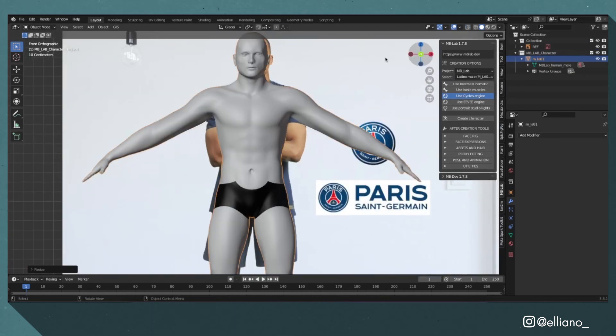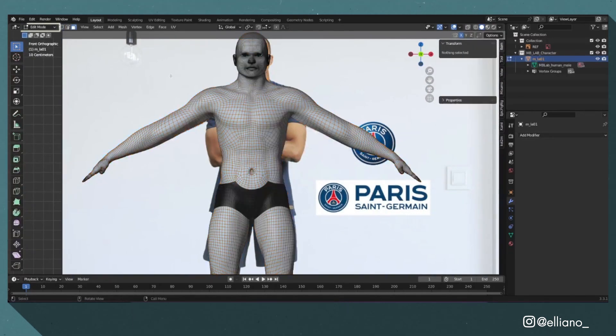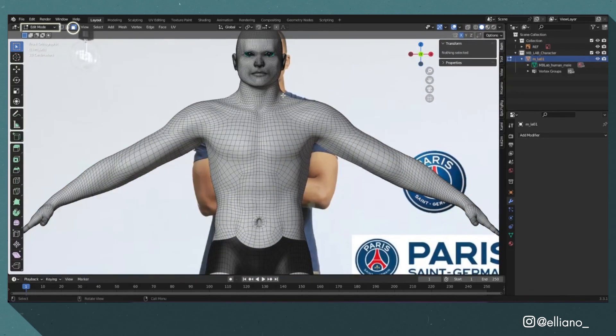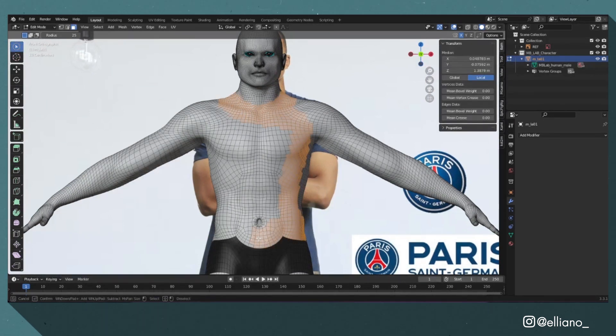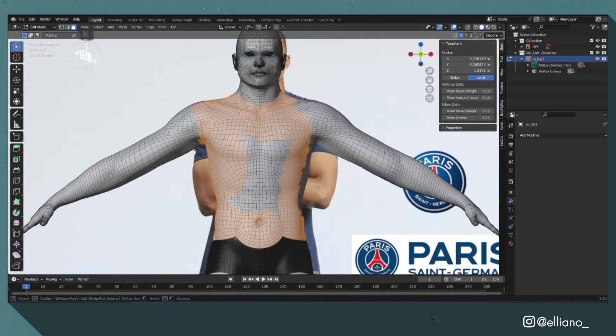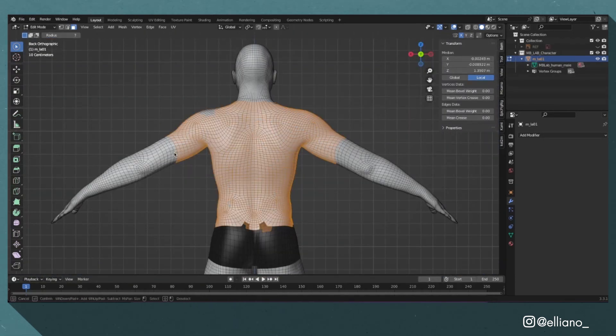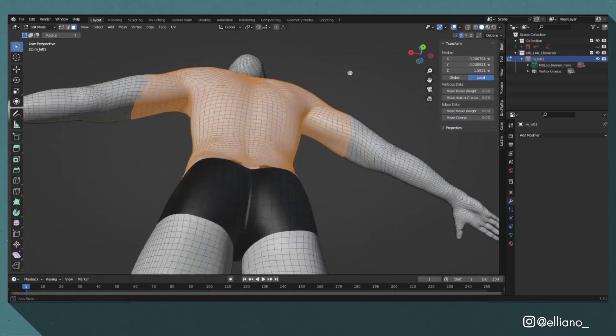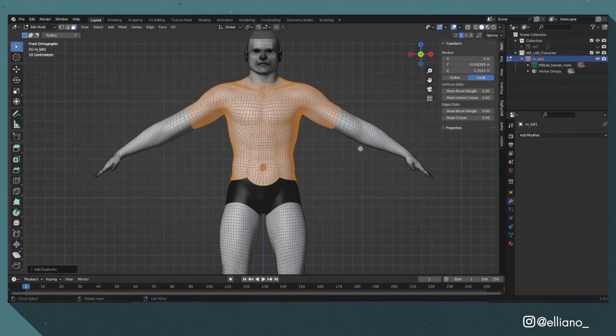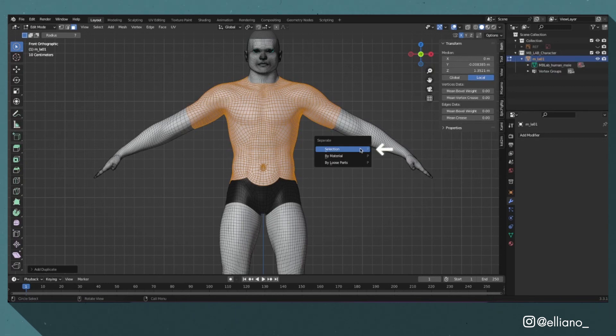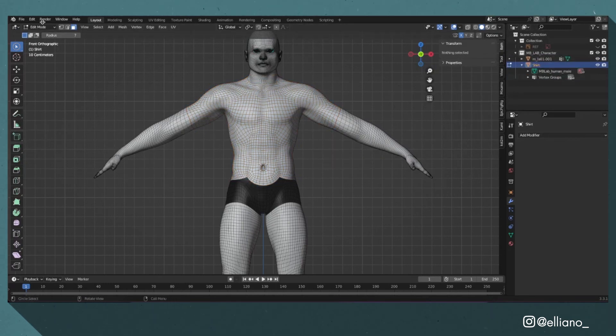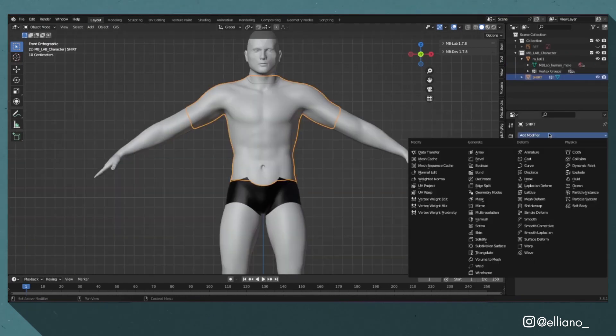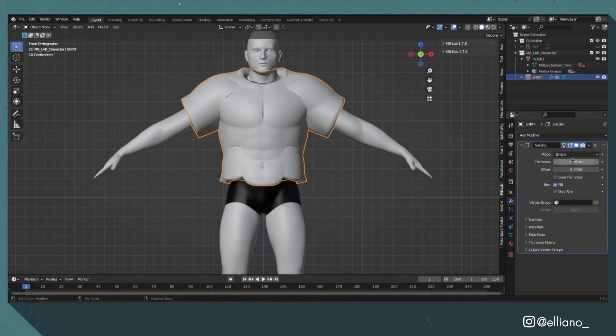To start with, we'll create the shirt. Go to edit mode and with face select mode, using the select circle cursor, select the faces where the shirt would appear on the model using your reference image on the arms, chest and torso as reference. With these faces selected, click Shift+D to create a duplicate, then click P and select separate by selection. This will create a new mesh from your selected faces. Rename it to shirt and add a solidify modifier and set this number to minus 0.005.